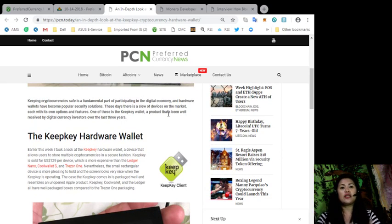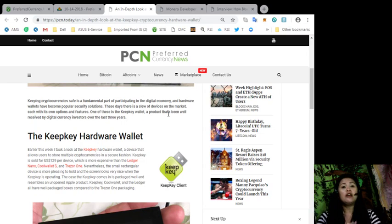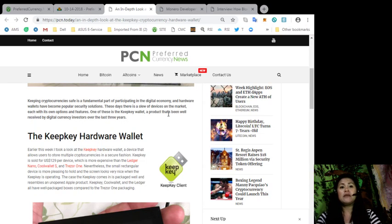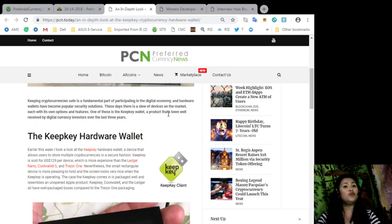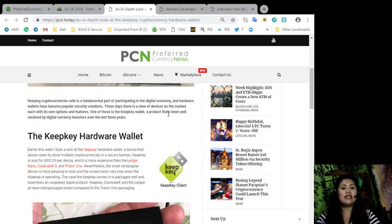Now, earlier this week, I took a look at the KeepKey hardware wallet, a device that allows users to store multiple cryptocurrencies in a secure fashion. KeepKey is sold for $129 per device, which is more expensive than the Ledger Nano, CoolWallet S, and Trezor One.